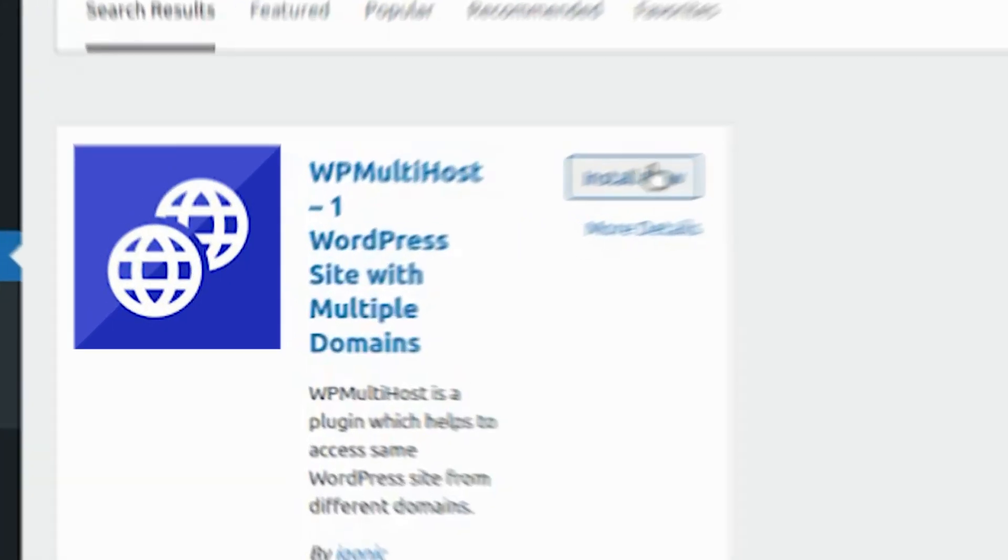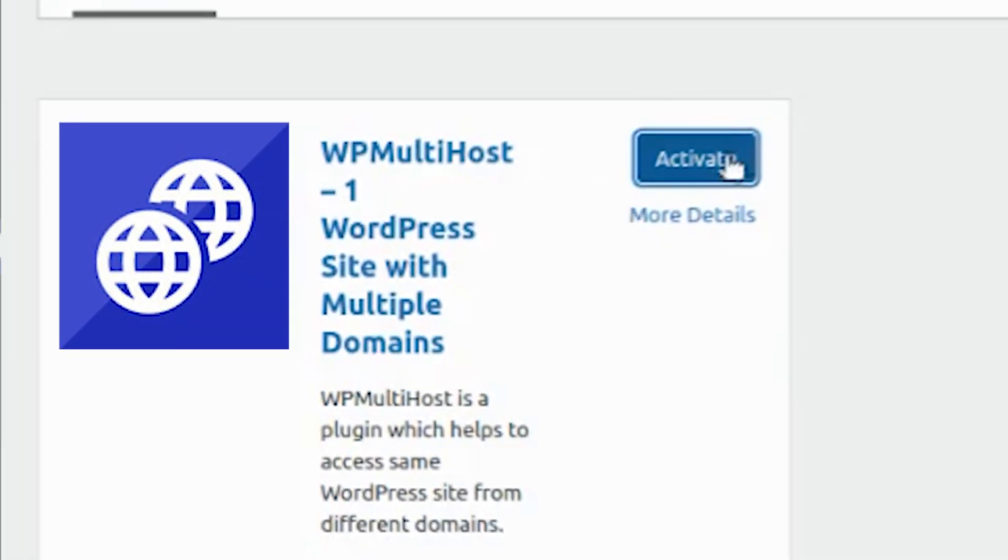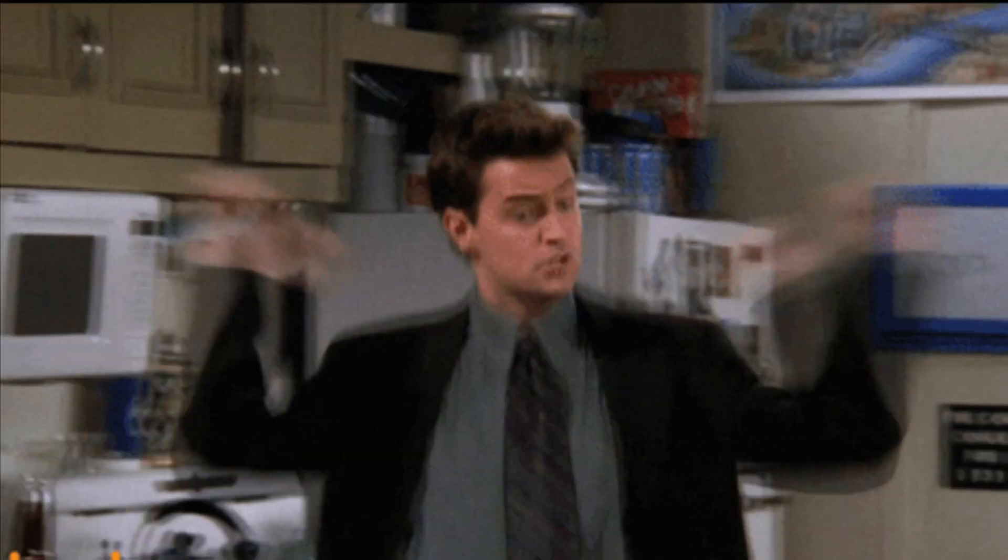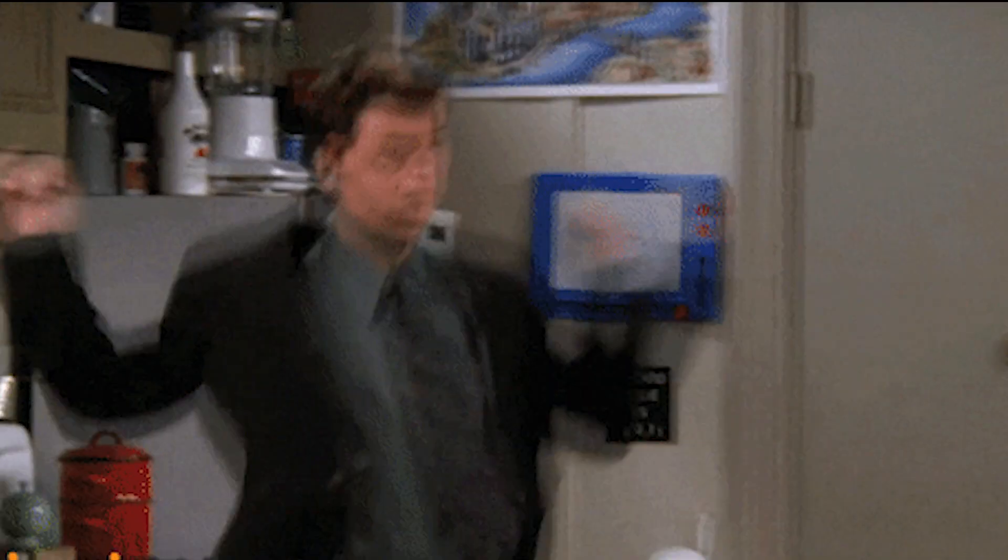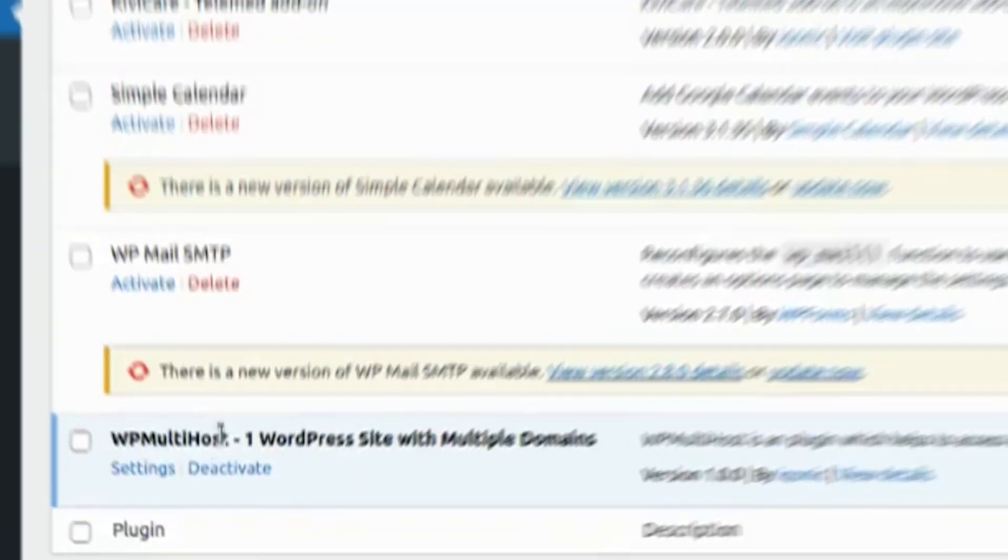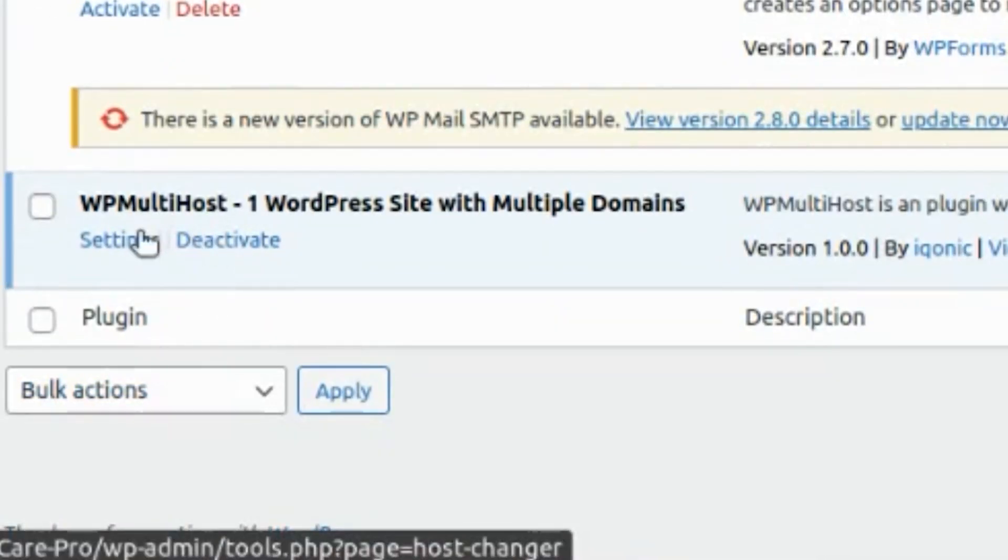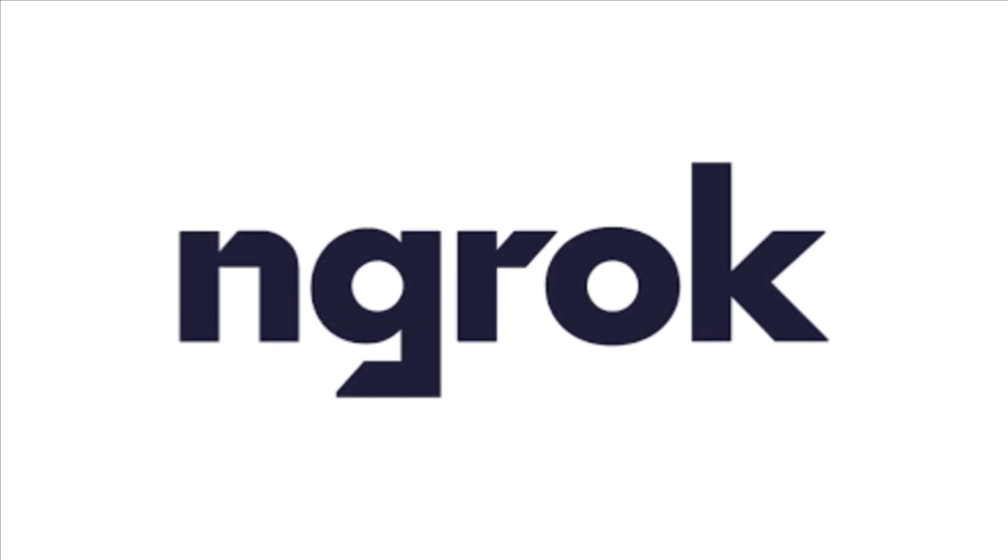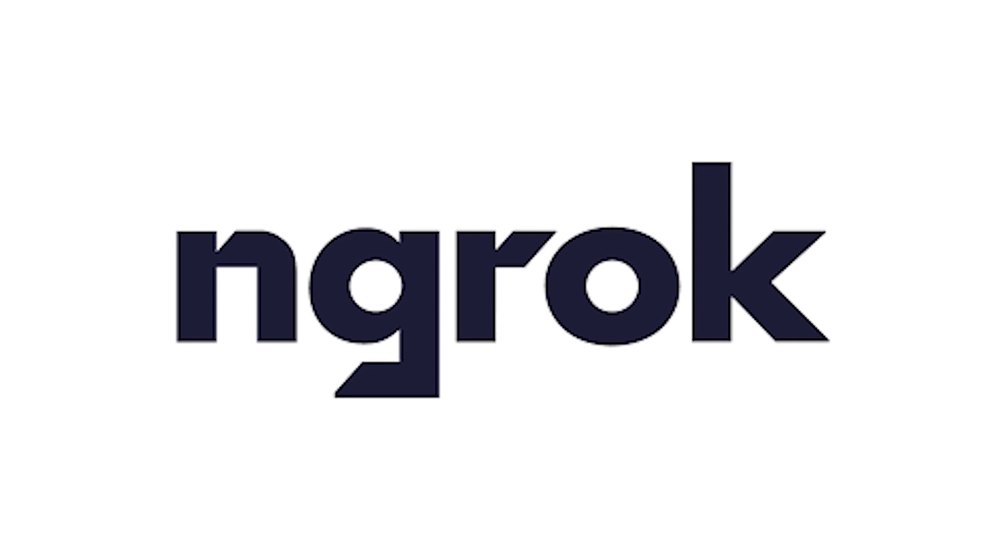Now install and activate. Yes, just like that. Could this be any more handy? Next, go to WP Multi Host settings and paste your URL in the allowed host. We are using ngrok URL over here just for reference.